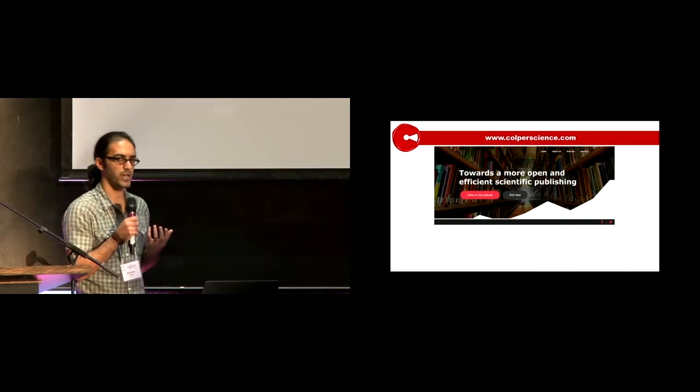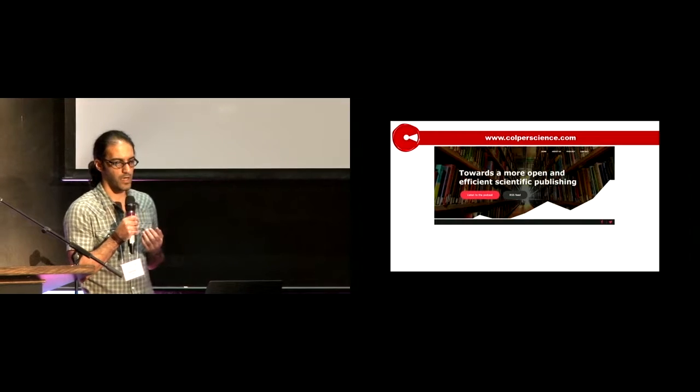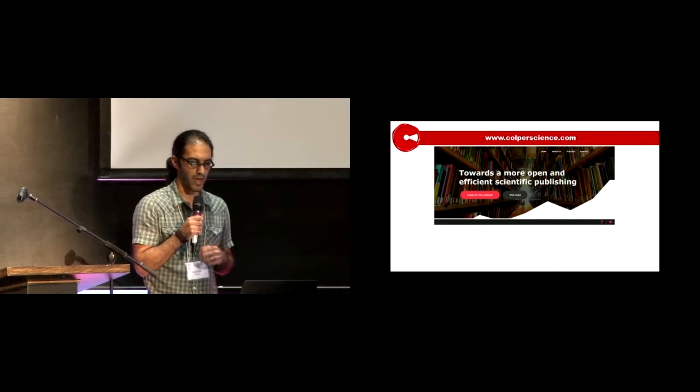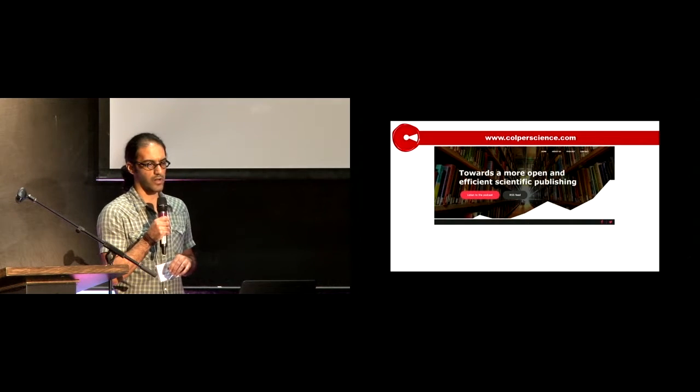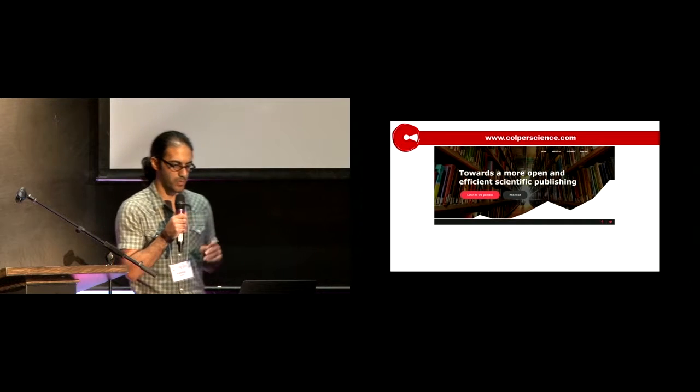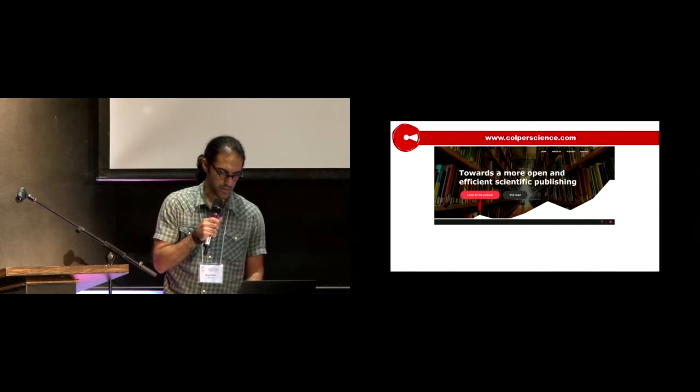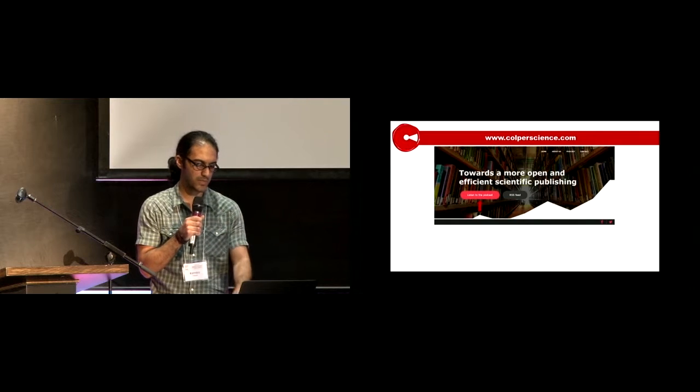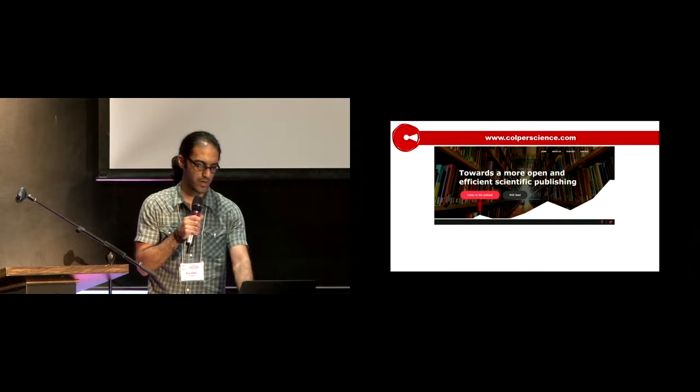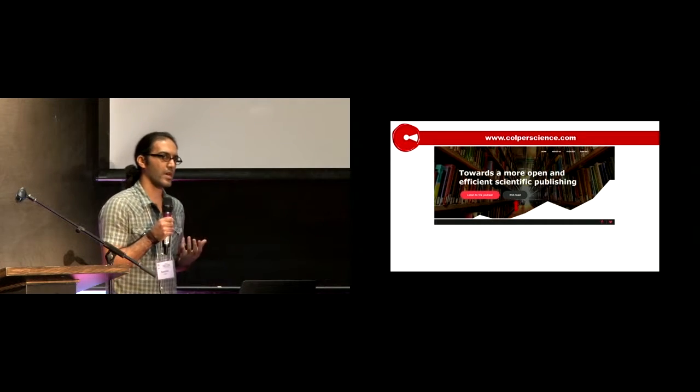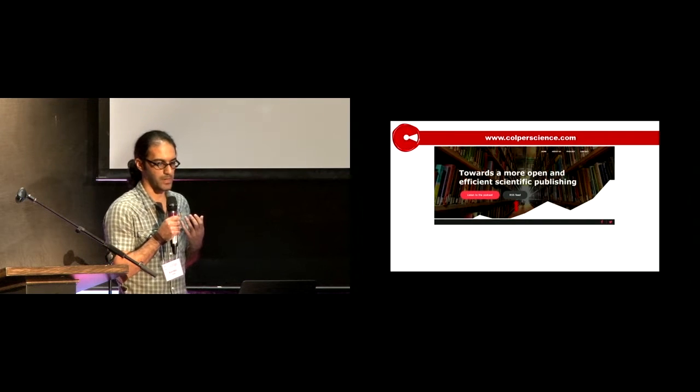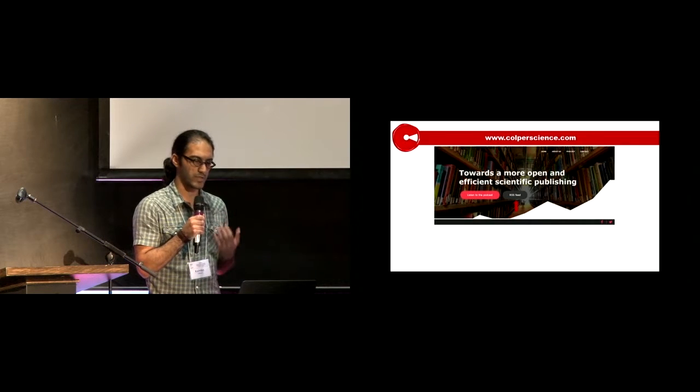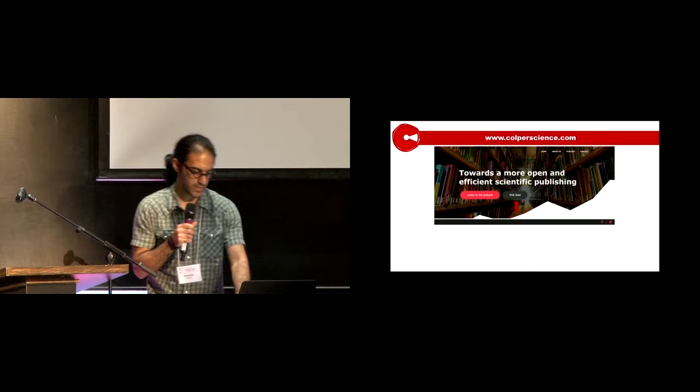If you'd like to hear about these stories on open science, you can find our podcast on our webpage, corporatescience.com. There's a link to our podcast where you can choose the episode you'd like to hear. Also, if you'd like to get informed about new episodes, you can subscribe to our RSS feed.